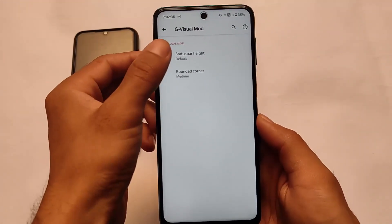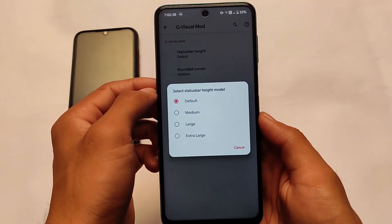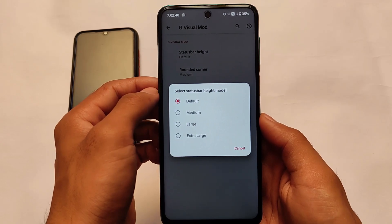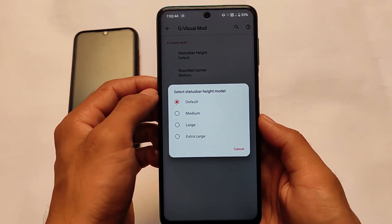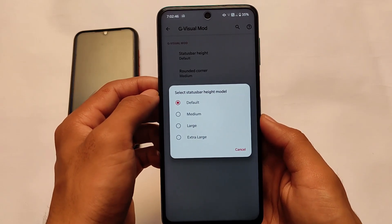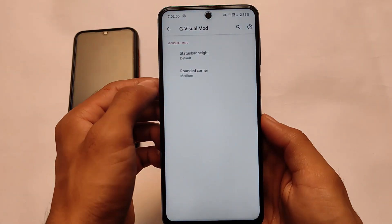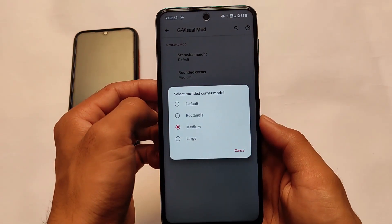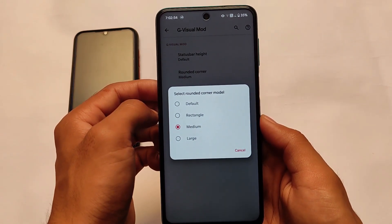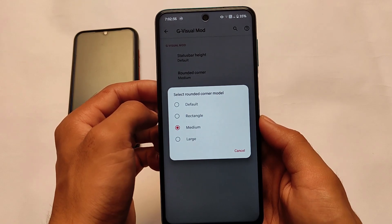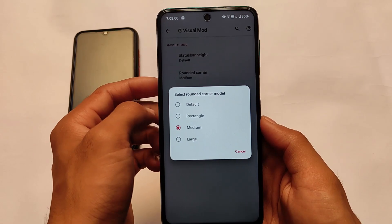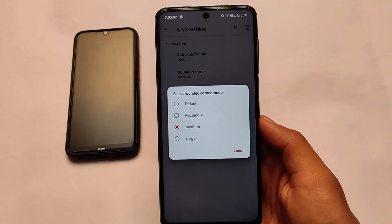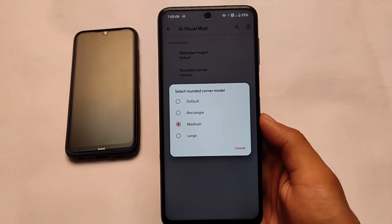Let's start with the first customization: G Visual Mode. As I previously mentioned, it's not a unique features video — it's just about the features you get in this Pixel Extended OS. It comes with the G Visual Mode customization. You can customize the status bar height and the rounded corners. In Evolution X's latest build you have Android 12-related rounded corner settings, but here you have rectangle, medium, or large — you can adjust according to your own preferences.